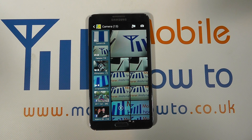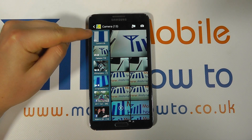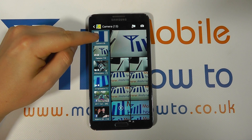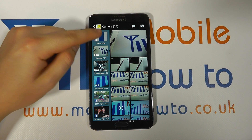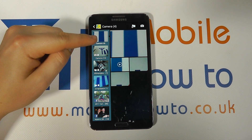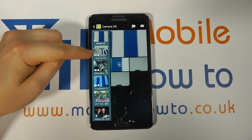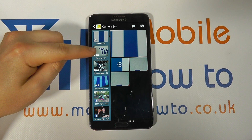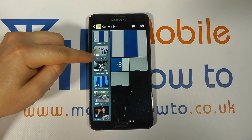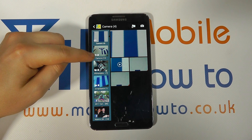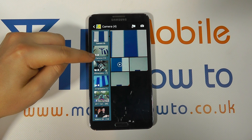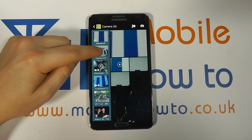You then need to navigate to the appropriate folder in which the photos are contained. We've got folders of photos stored on the phone, or we've got images stored on the micro SD card, as identified by the little symbol here next to the camera.